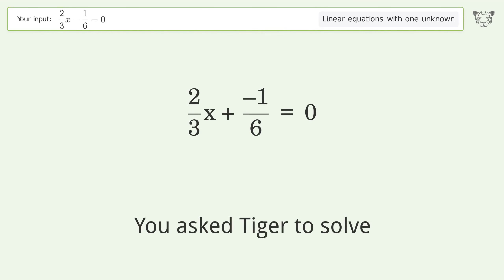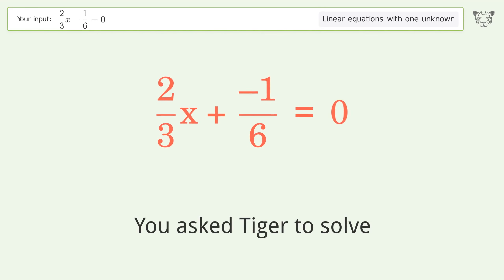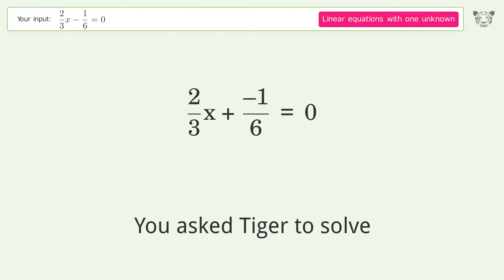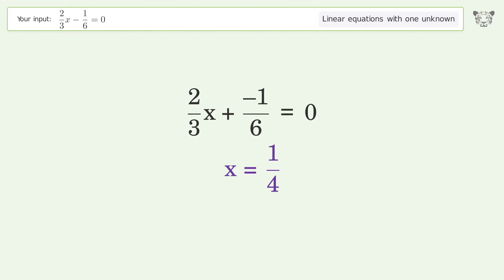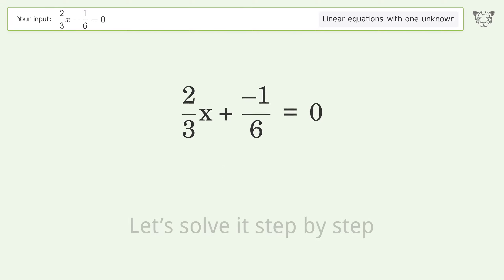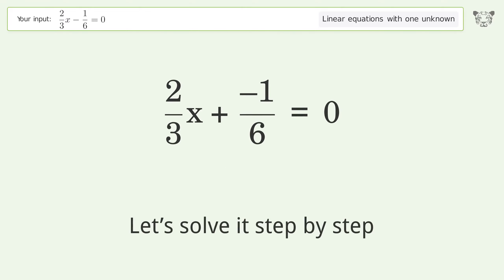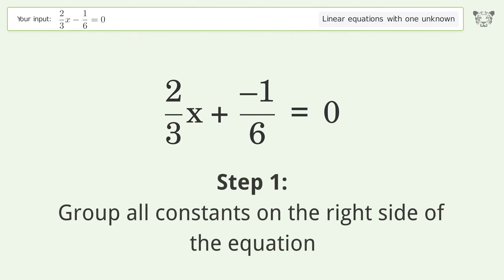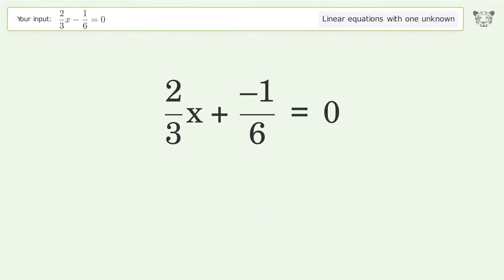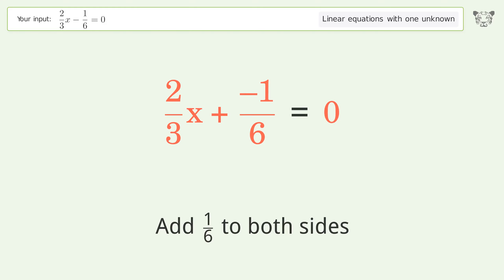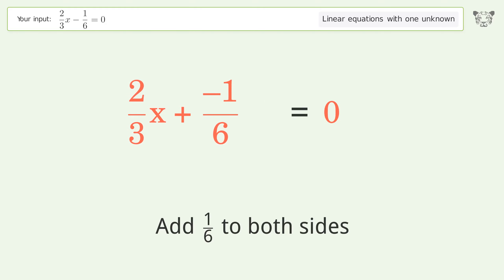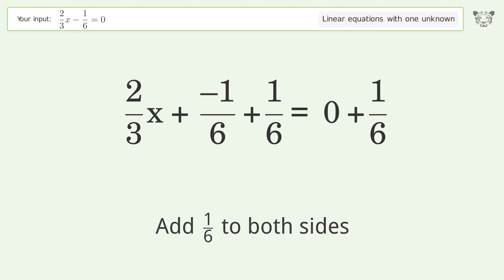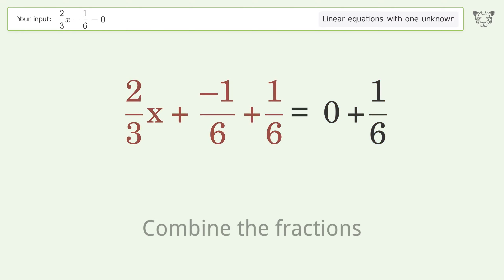You ask Tiger to solve this — it deals with linear equations with one unknown. The final result is x equals 1 over 4. Let's solve it step by step. Group all constants on the right side of the equation: add 1 over 6 to both sides, then combine the fractions.